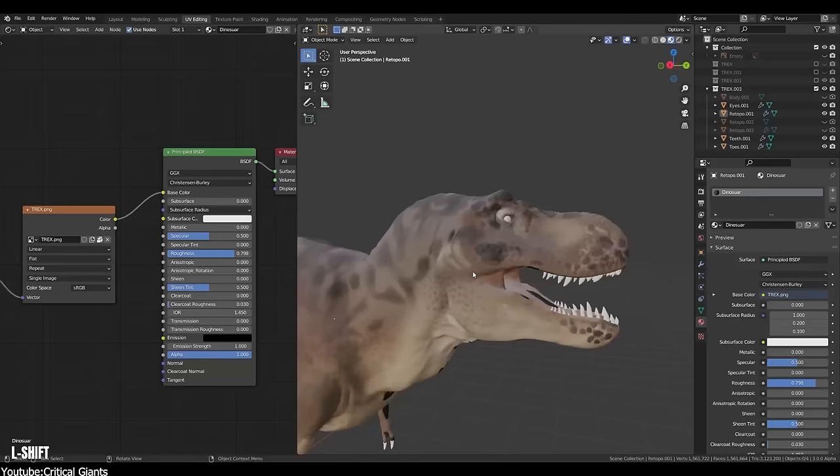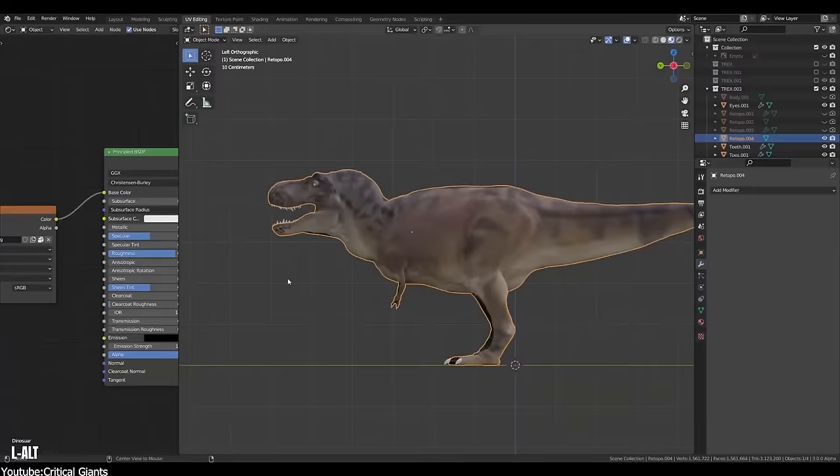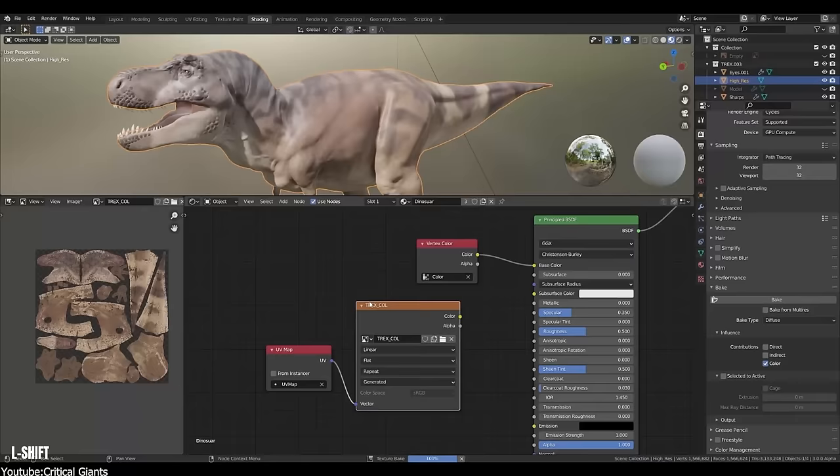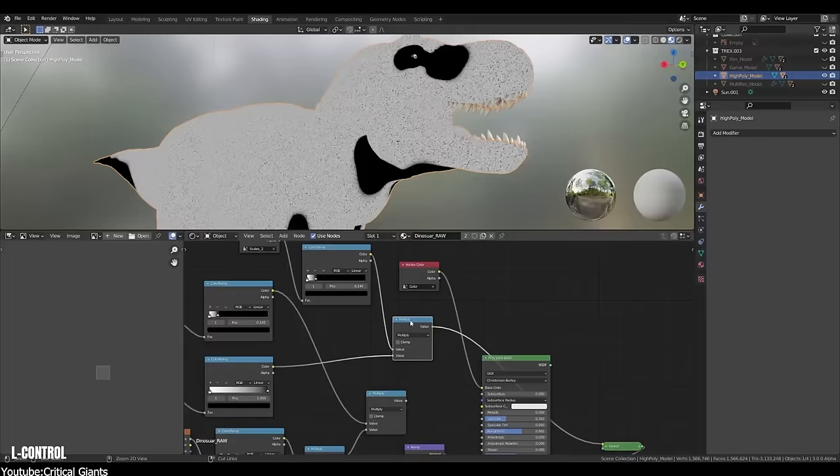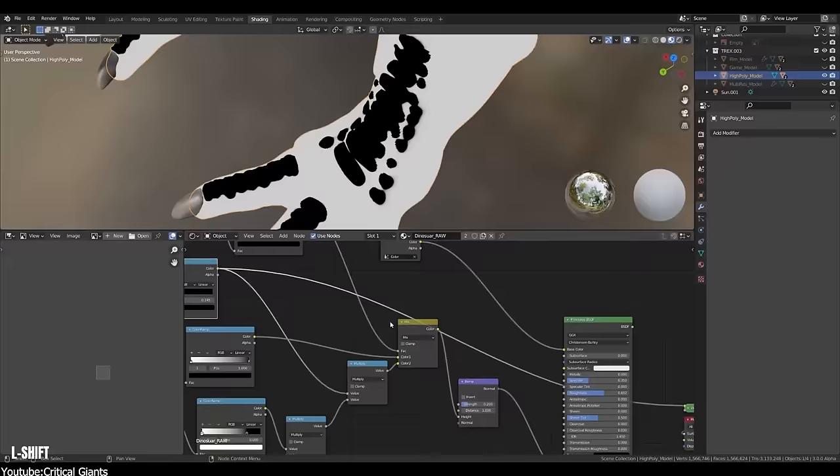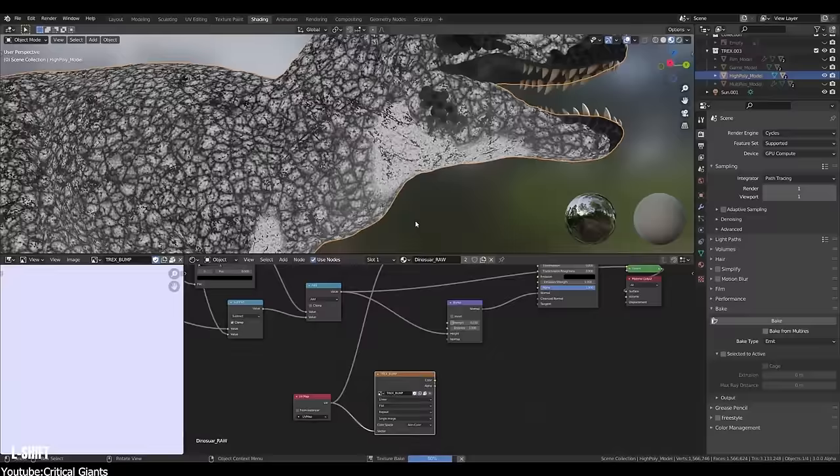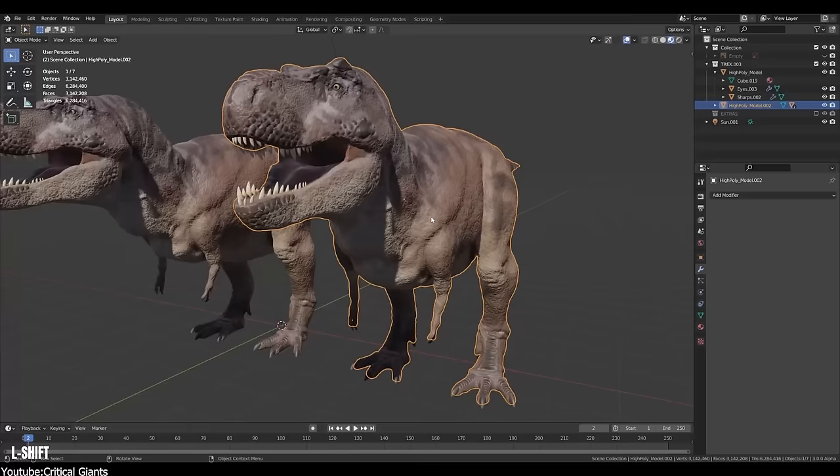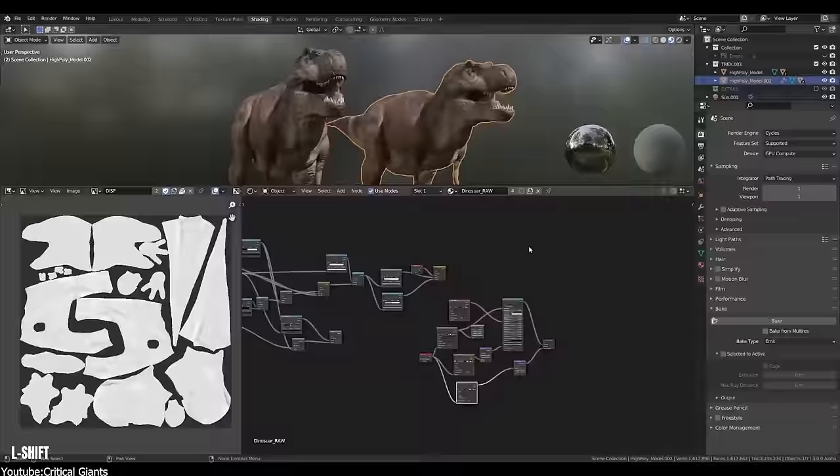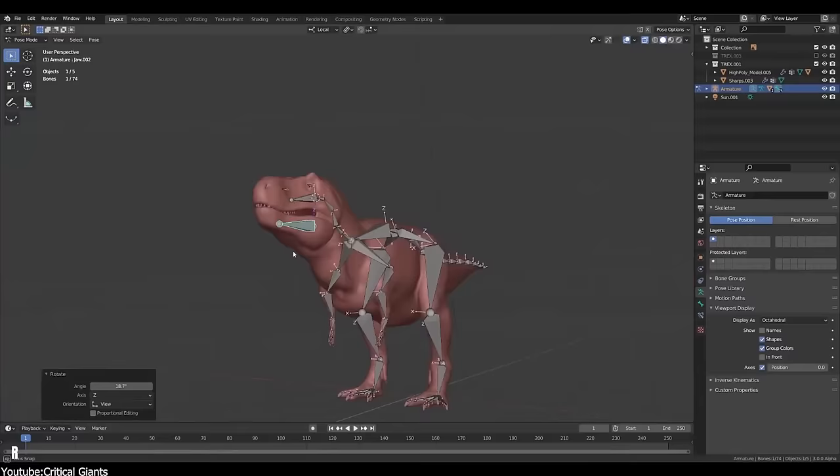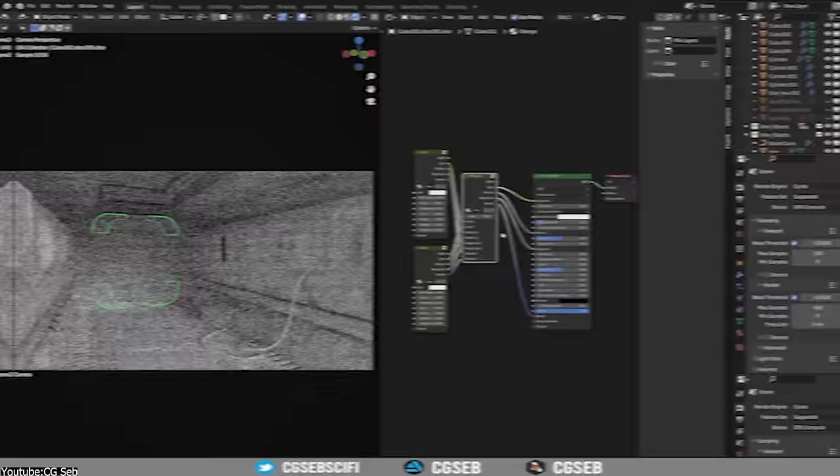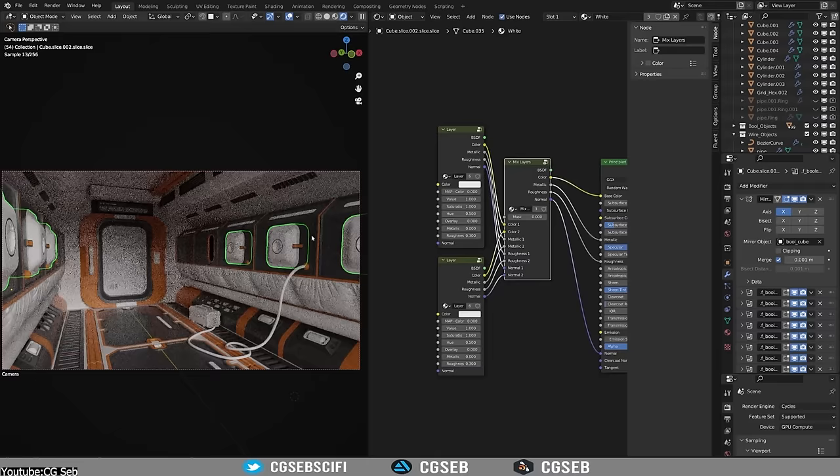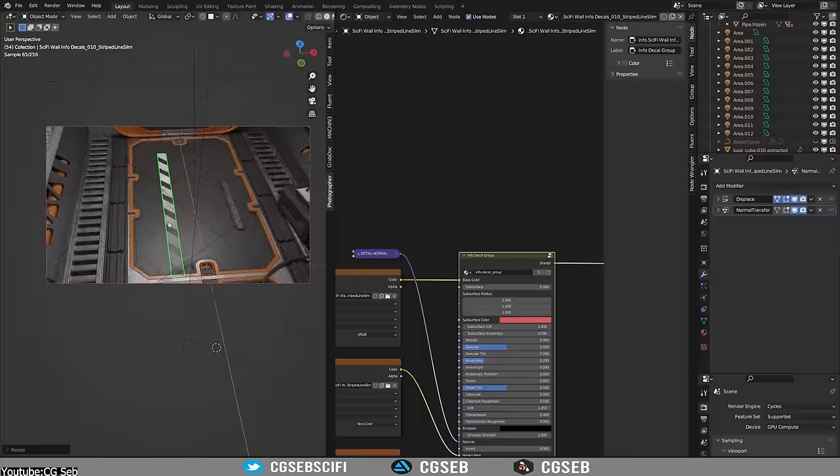So Blender's node-based texturing system is powerful, flexible, and intuitive. Also, it allows for the creation of complex texture blends in addition to materials. So Blender allows artists to create and modify textures using a network of nodes that represent different textures, masks, functions, color correction, and shading operations. And the generated textures can be easily adjusted and modified, providing you with a high level of control over the texturing process.